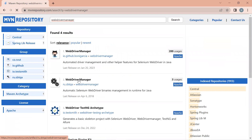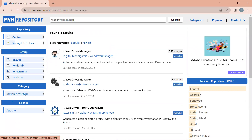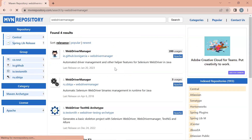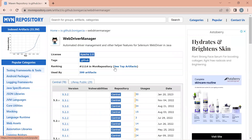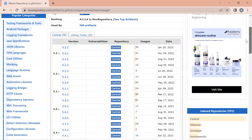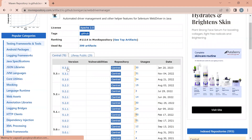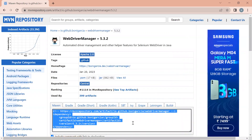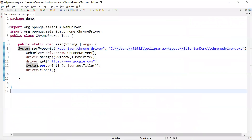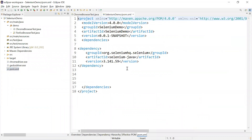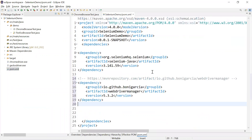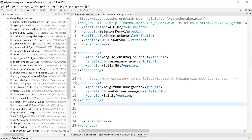Once we go to the WebDriver Manager link, it shows automated driver management and other helpful features for Selenium WebDriver in Java. It will show all the various release versions. Let me select the first one and copy this dependency. We've already seen how to work with dependencies, so let me go to the pom.xml file and paste it. Once I save this, it will automatically download the WebDriver Manager dependencies and jars.